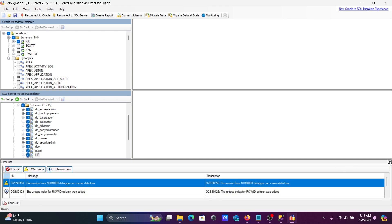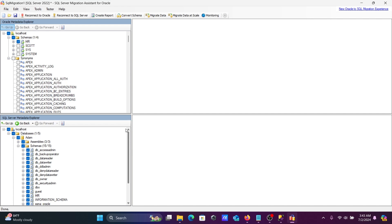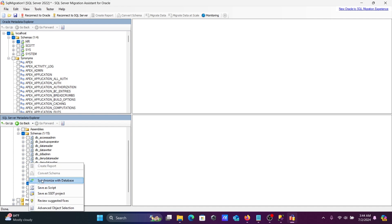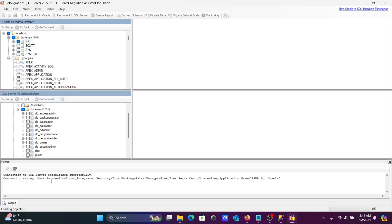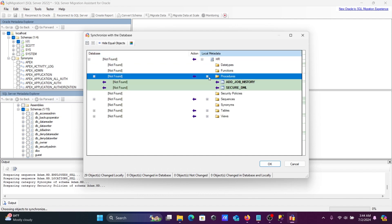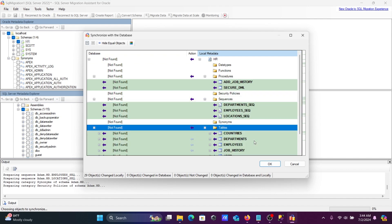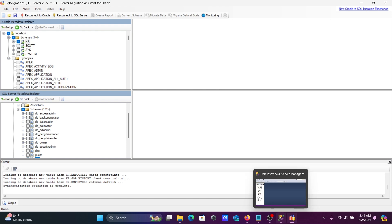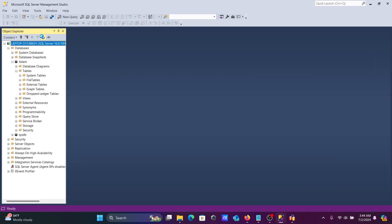Close the output window. Uncheck unwanted items so only HR is selected. Right-click on HR and select 'Synchronize with Database'. You can see the report listing procedures, sequences, and tables. Click OK. Synchronization completes successfully.